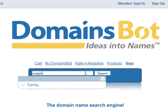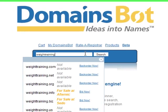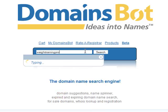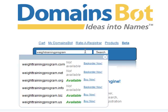So let's say I want to buy waittraining.com. What DomainsBot will do is search the entire internet and tell you whether the domain name you want is for sale. As you can see, waittraining.com is not available — someone took it — so you have to think of something else.